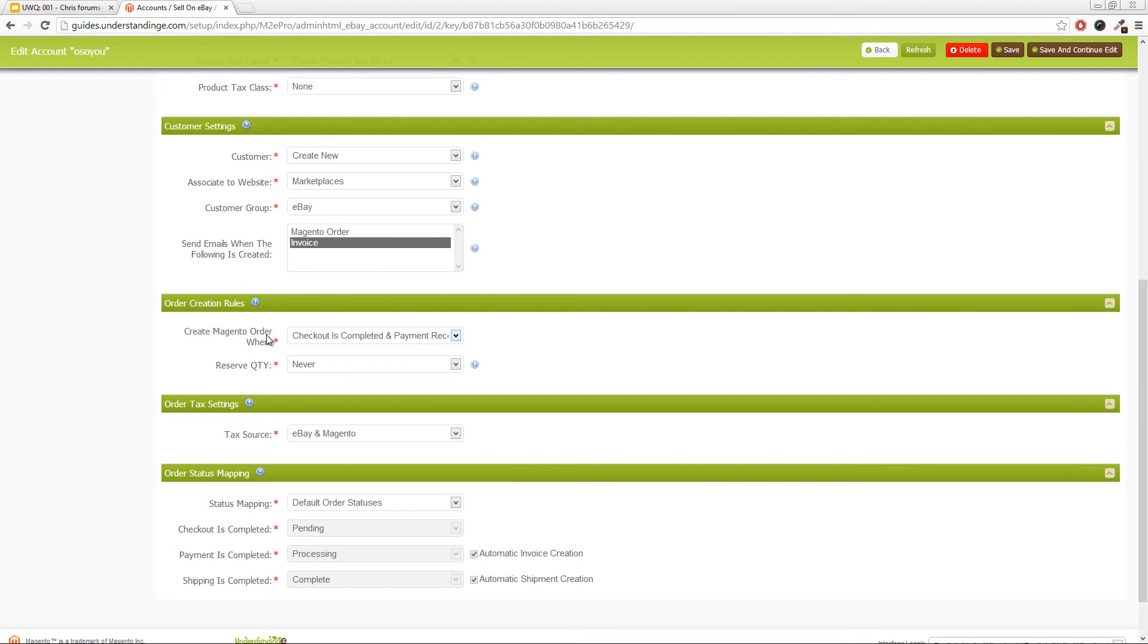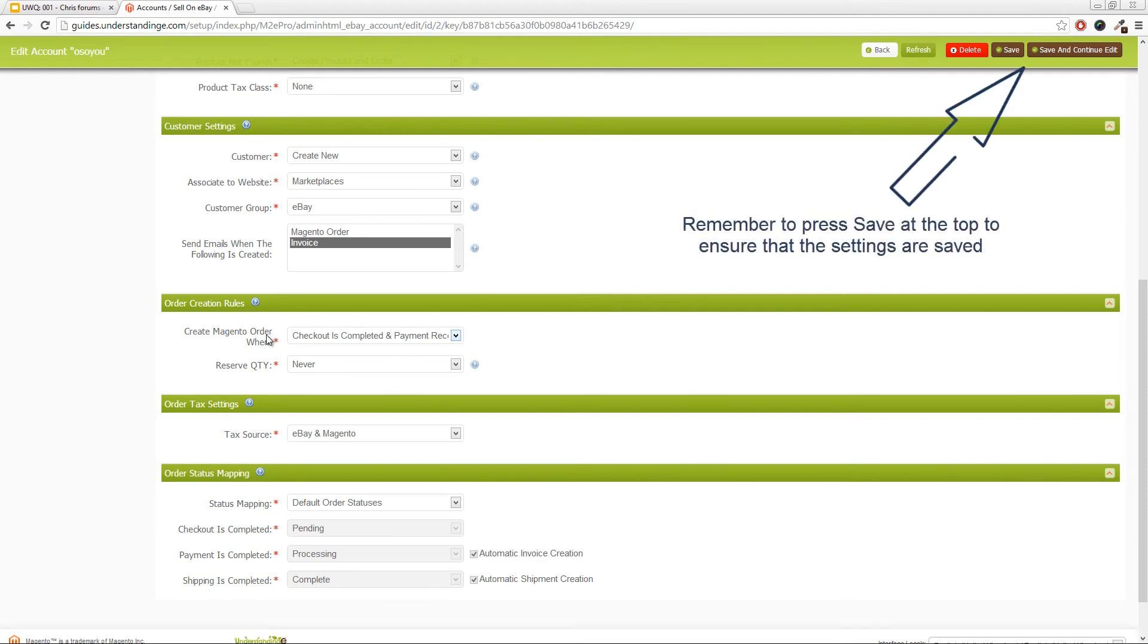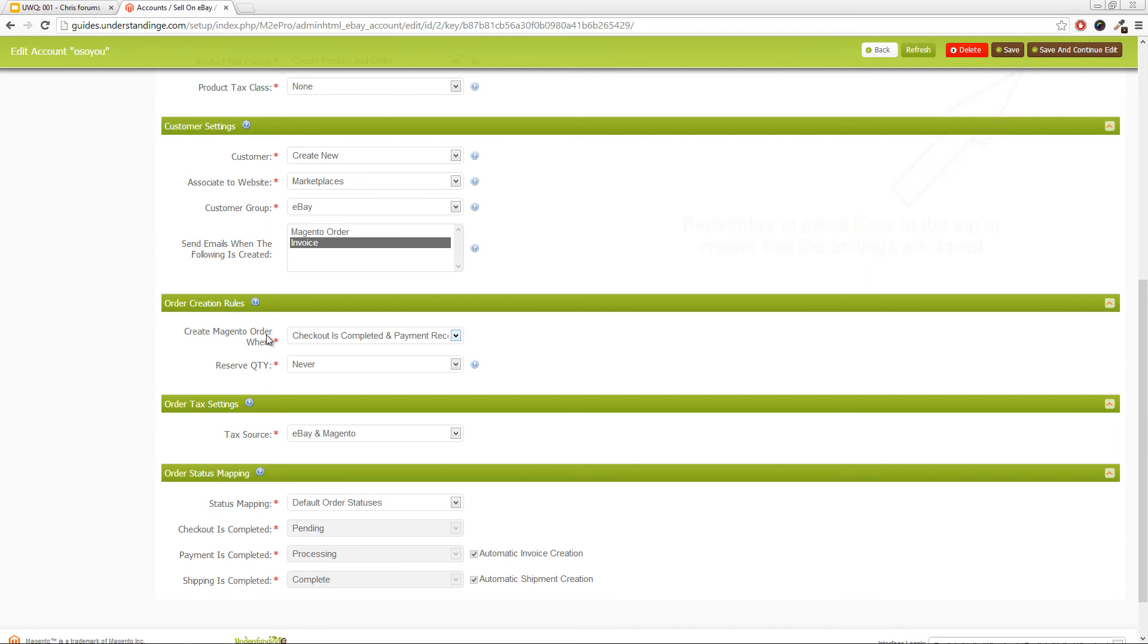look out for the next order which comes in. And M2E Pro would have created a new customer record for the order which it created for you. So Chris, I hope that answers your question. Cheerios!